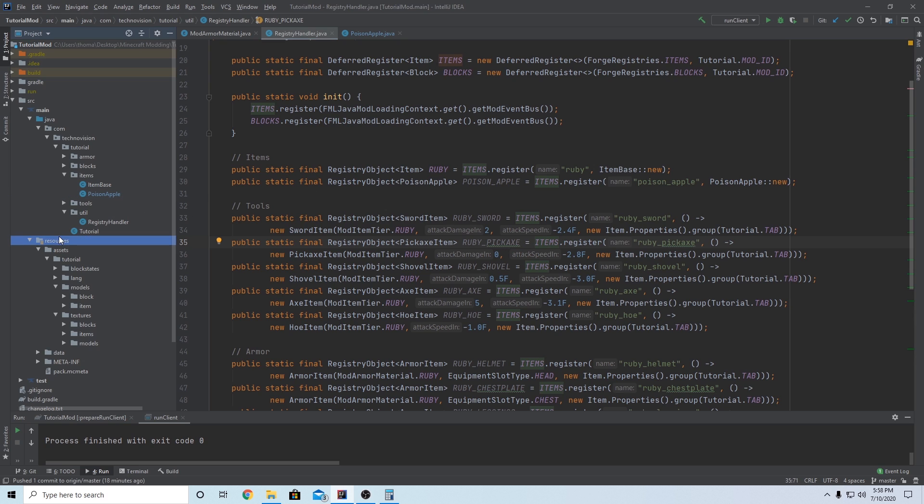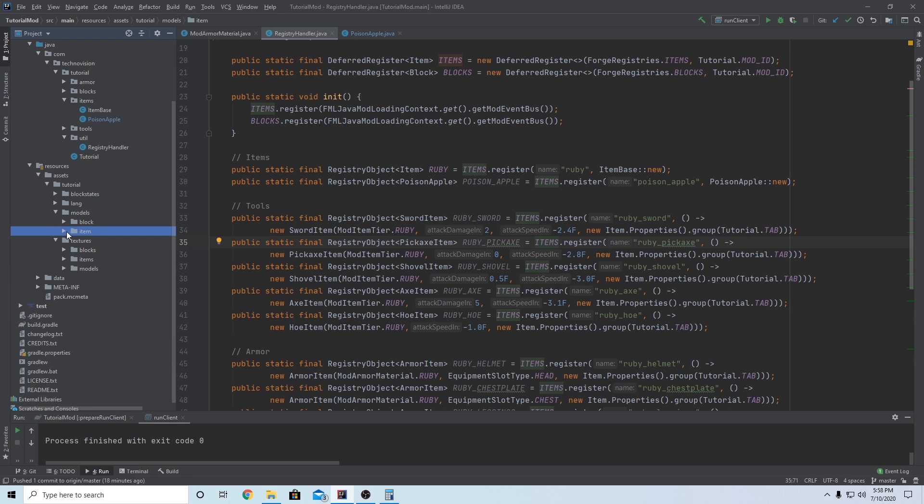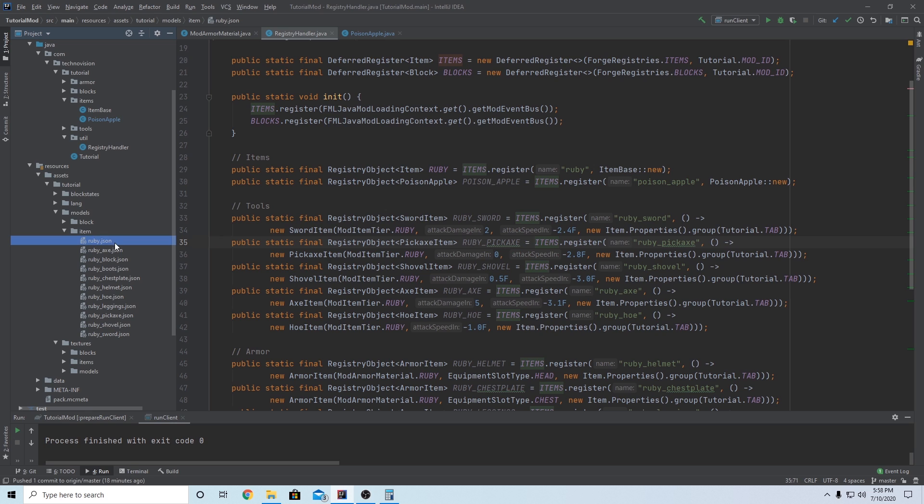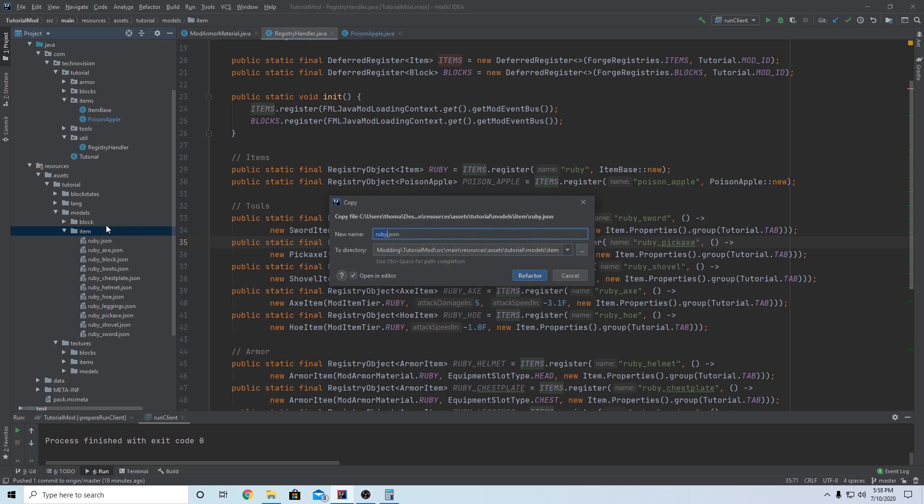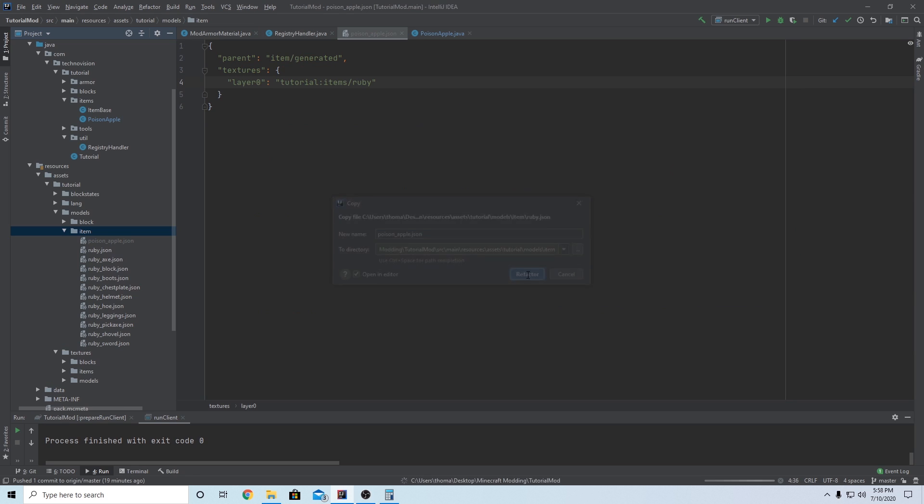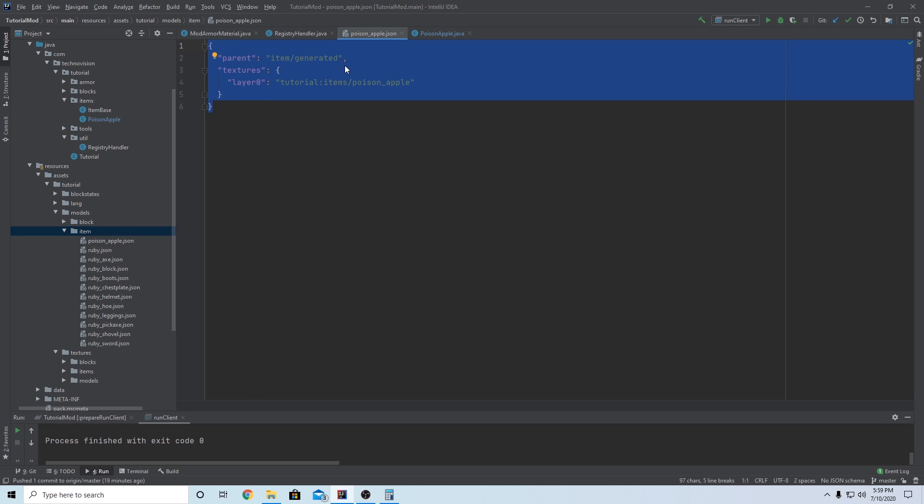So go over to your resources folder, assets, your mod ID, models, item. And inside of your item folder, what we can do is just copy Ruby, the Ruby JSON that we made for our regular object, because this is just a regular object, and we can just paste it into item and change the name to poison underscore apple. Refactor, add to repository, and change the name here from Ruby to poison underscore apple. And I will include this as a paste bin in the description, even though I've talked about it before, but it is the exact same JSON as any other regular object. So just keep that in mind.